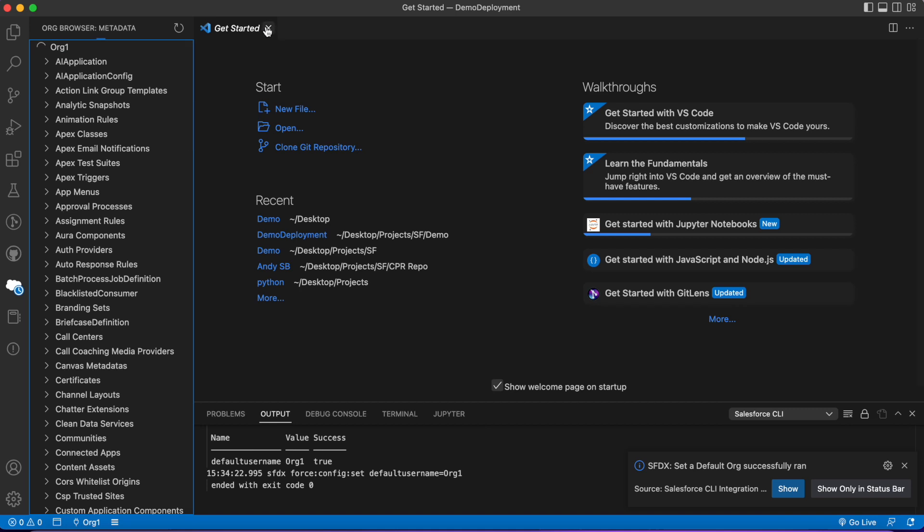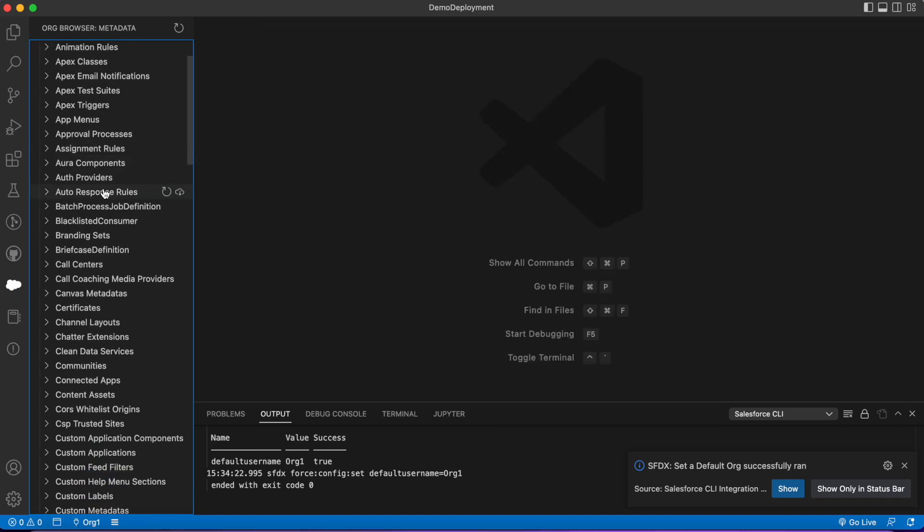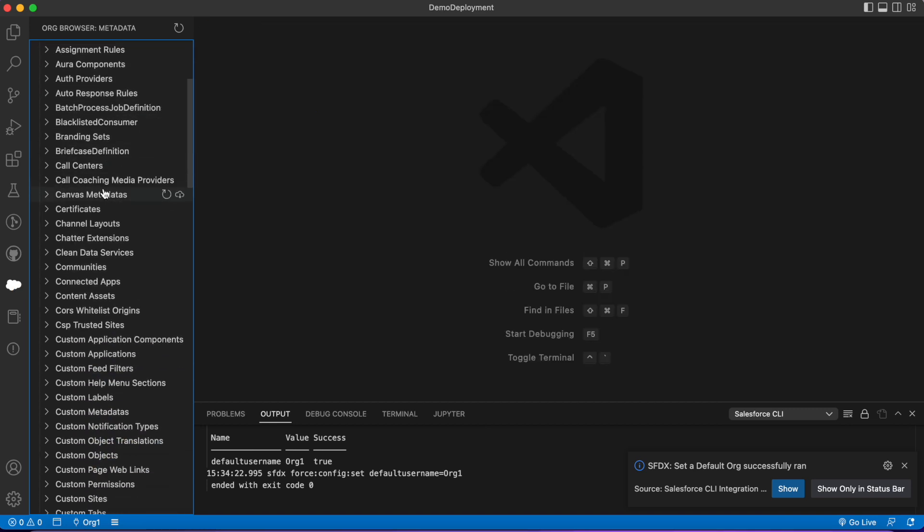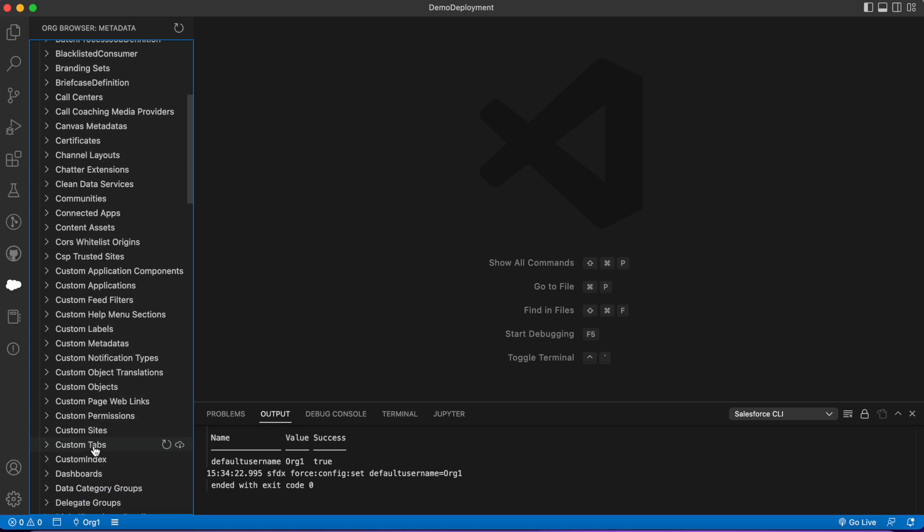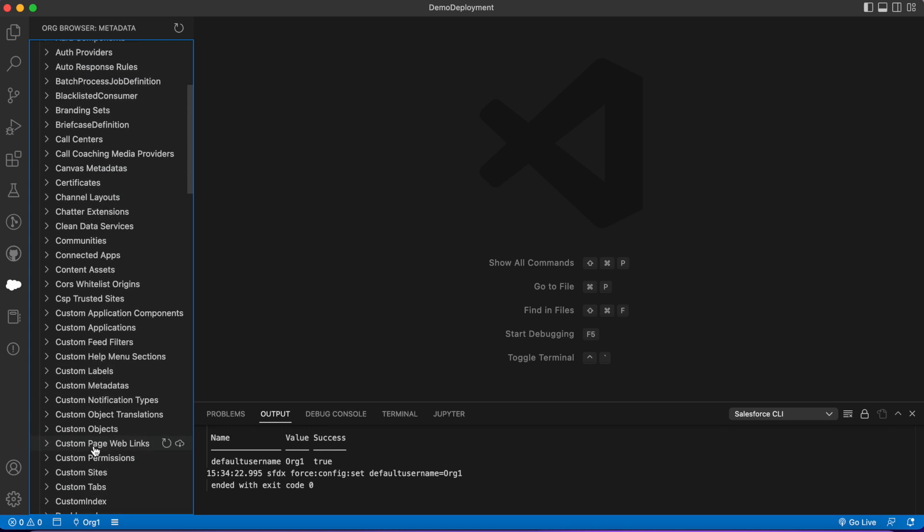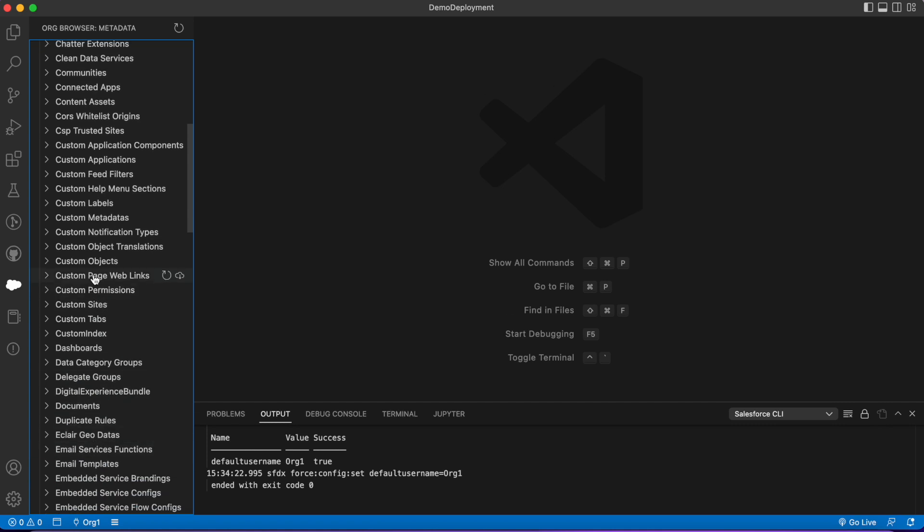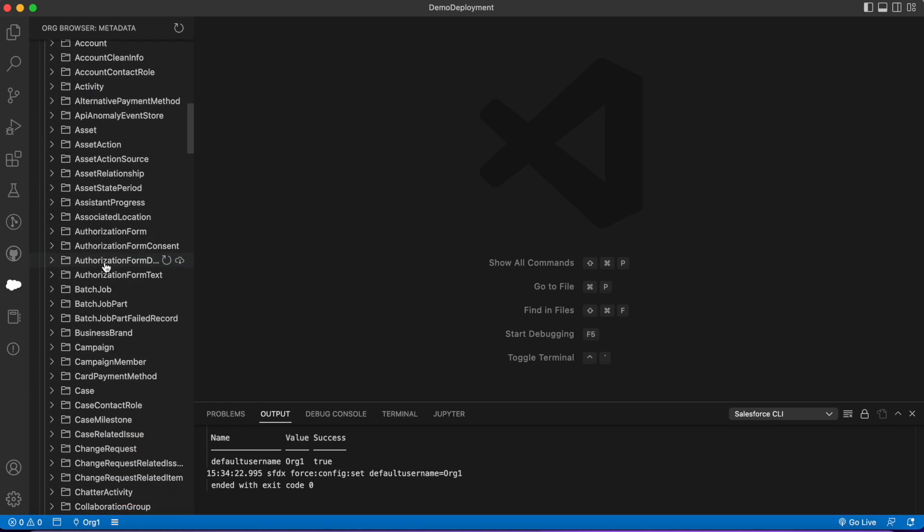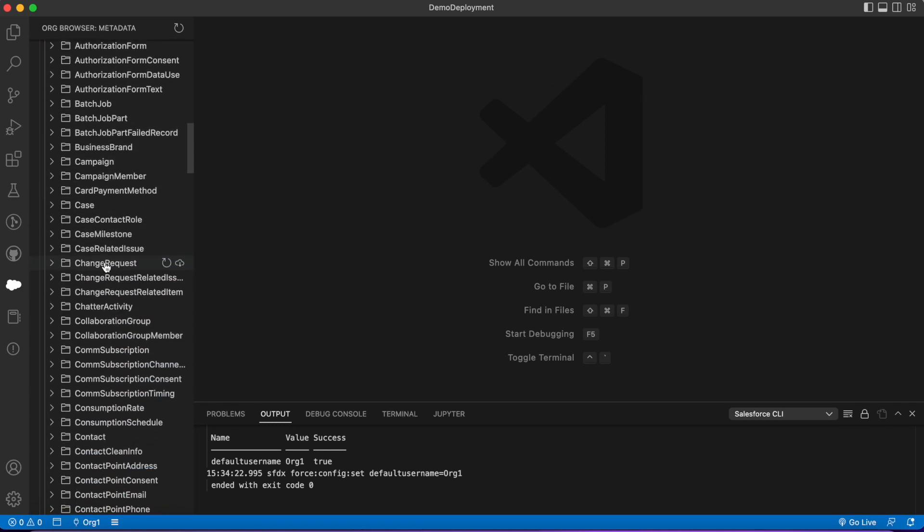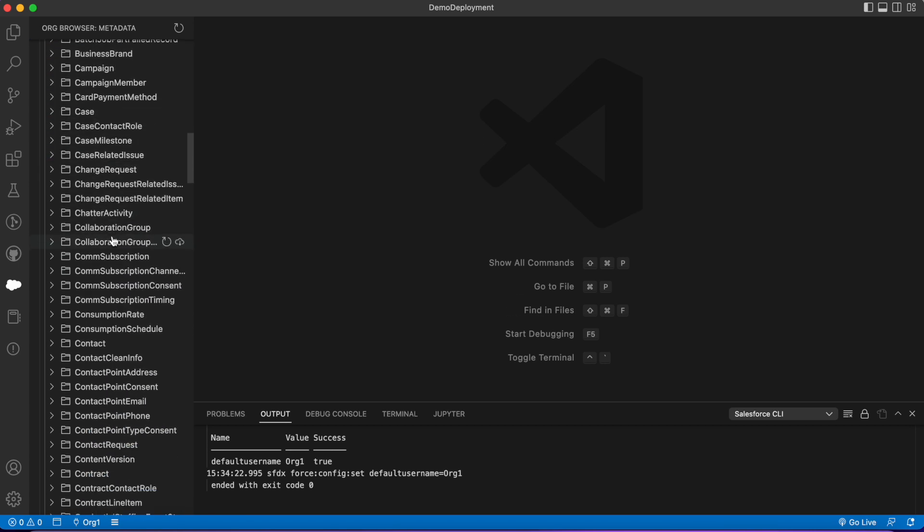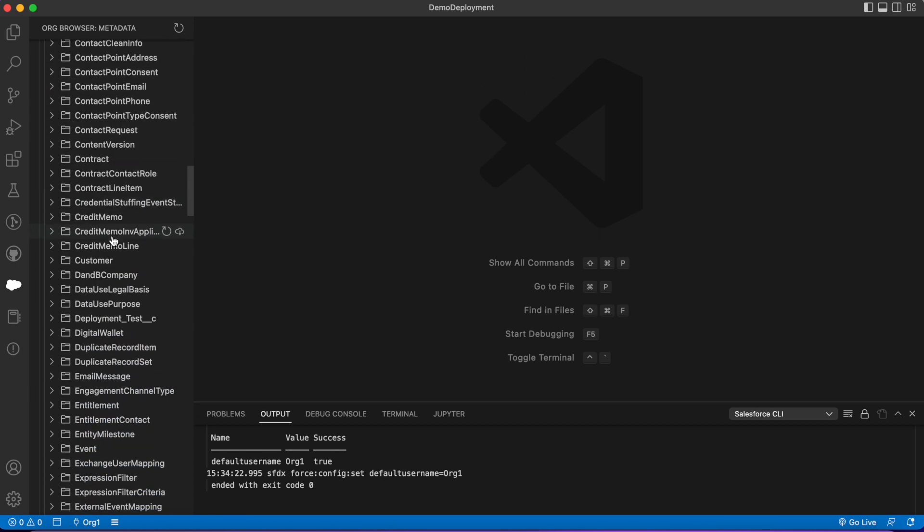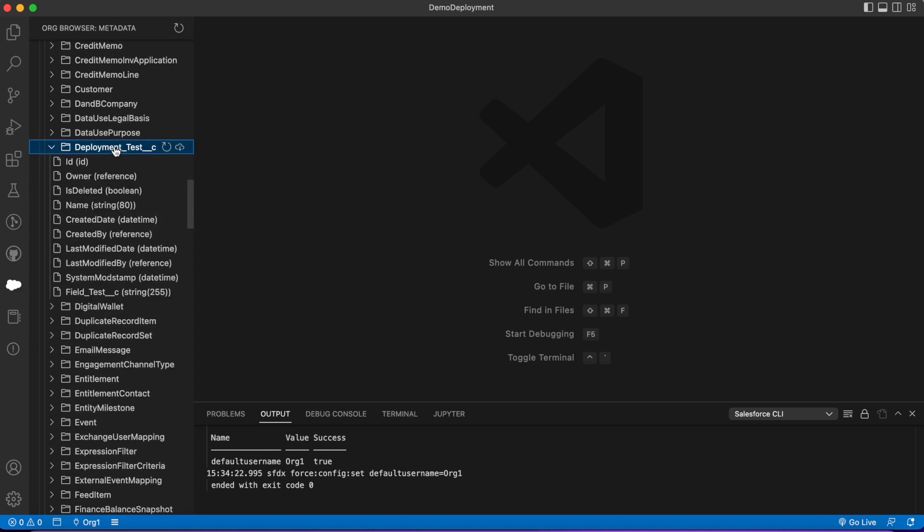I'm gonna look for the naming conventions—conventions are kind of different. Instead of 'object' you're gonna look for 'custom objects.' Instead of lightning record pages, you're looking for flexi pages. You'll kind of get used to the naming of everything in time. So custom objects—it's not all custom objects, it has all objects.